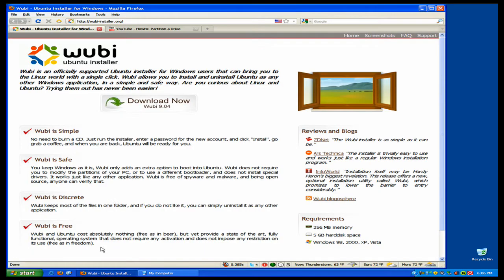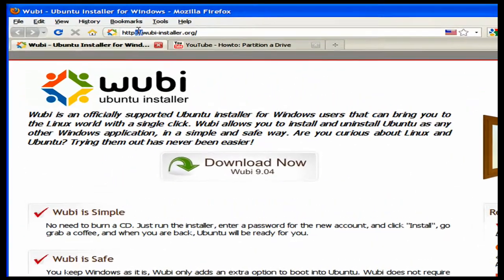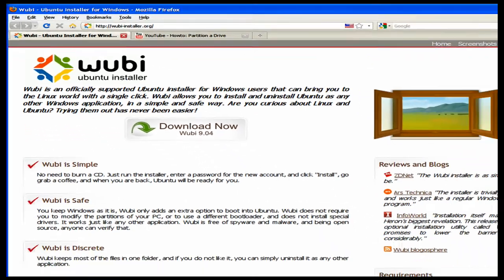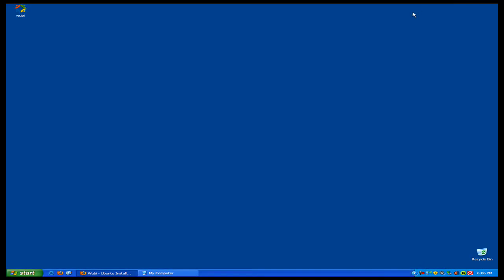But basically you can install Wubi through this website right here. I'll put it in the video description for you. Basically you just click on download now, and what Wubi is, it installs Ubuntu on your computer without a disk or an ISO image.